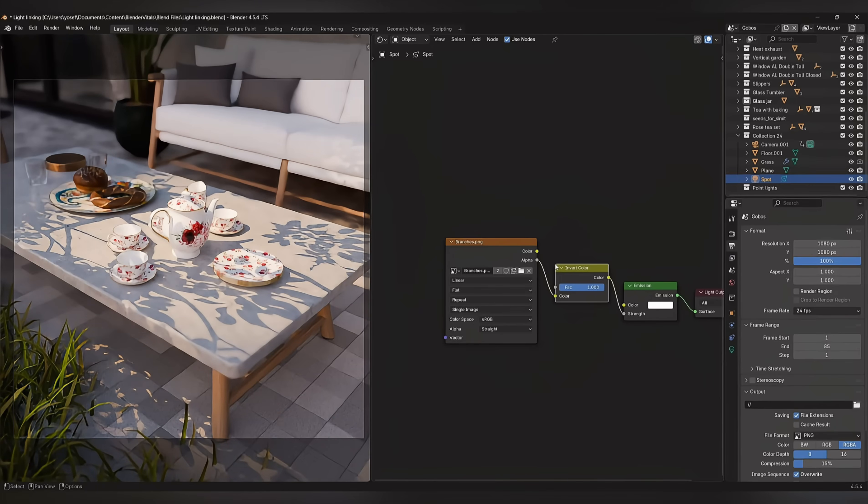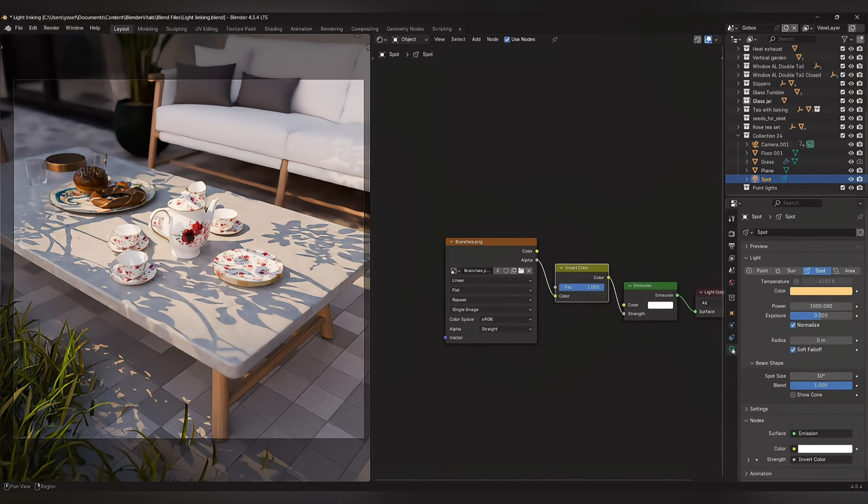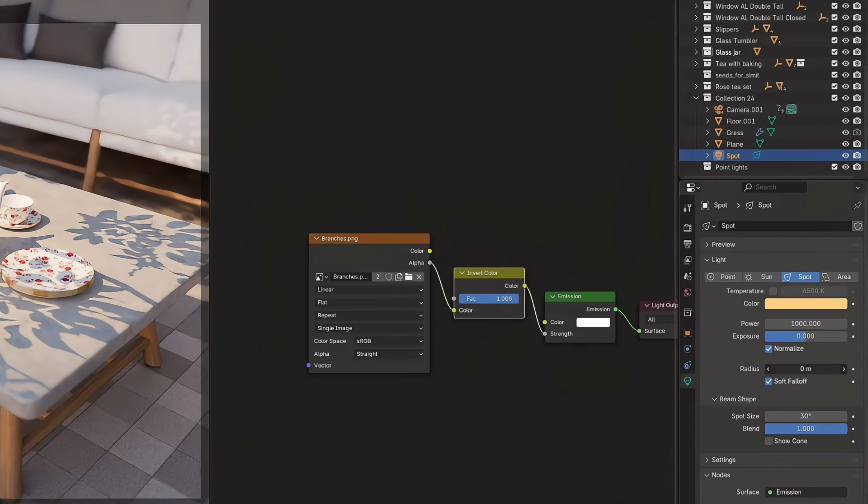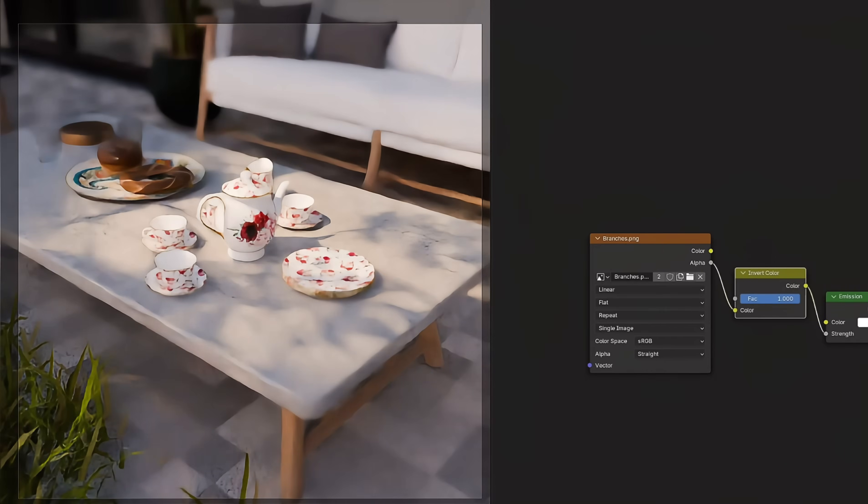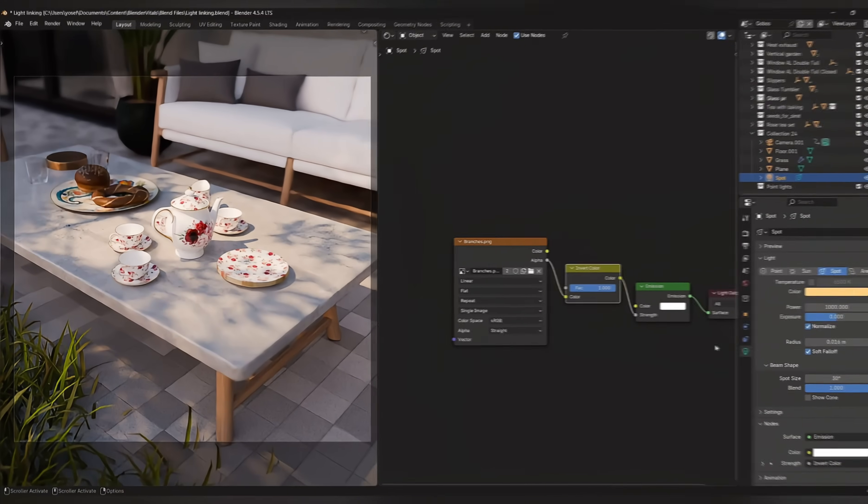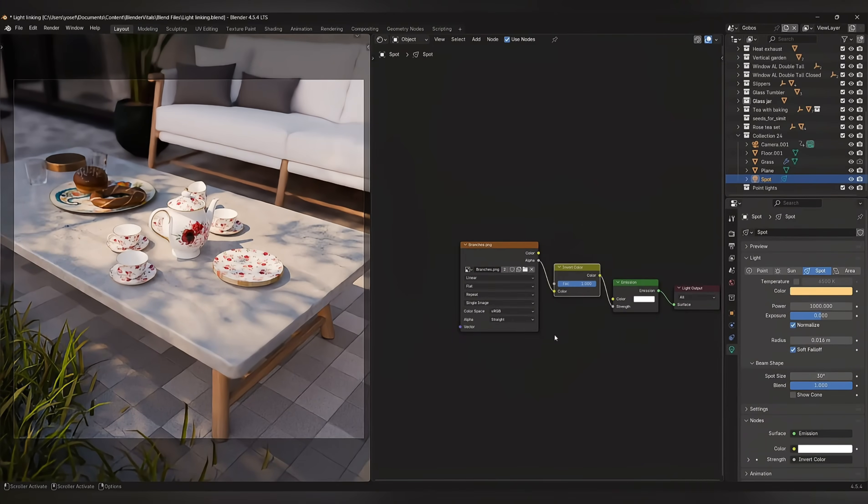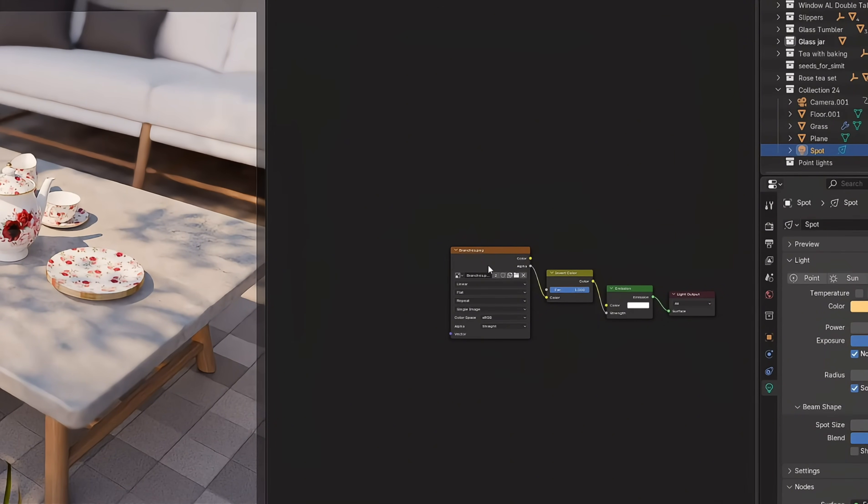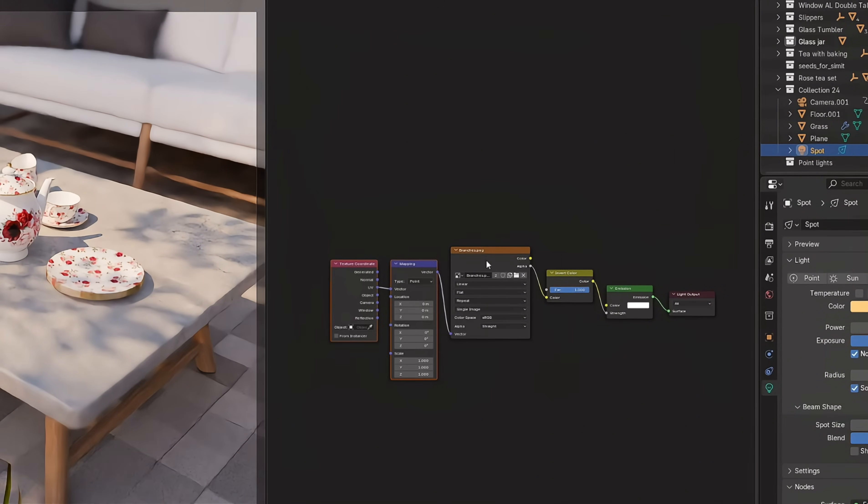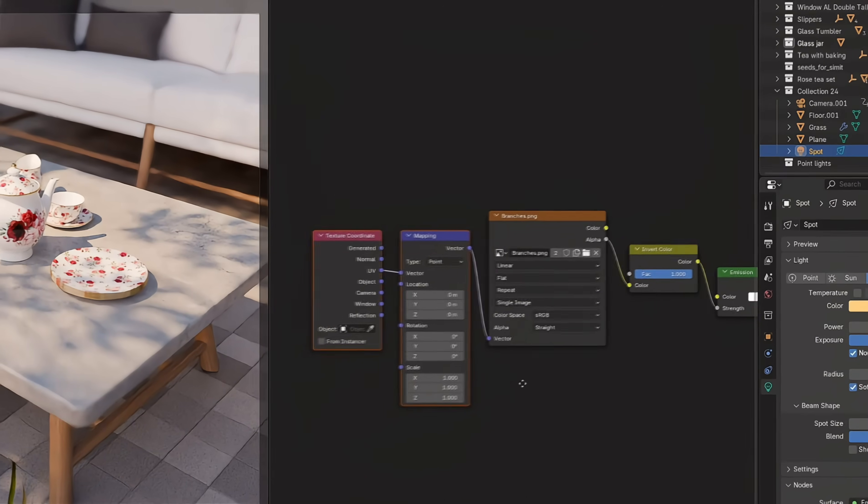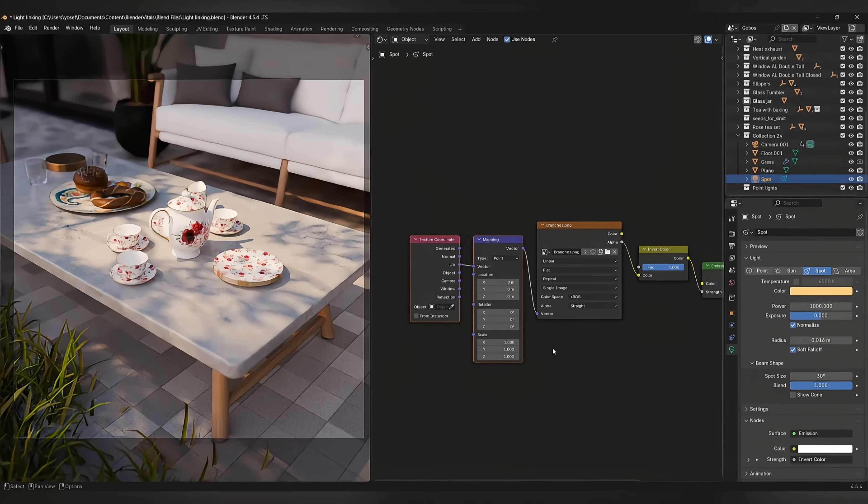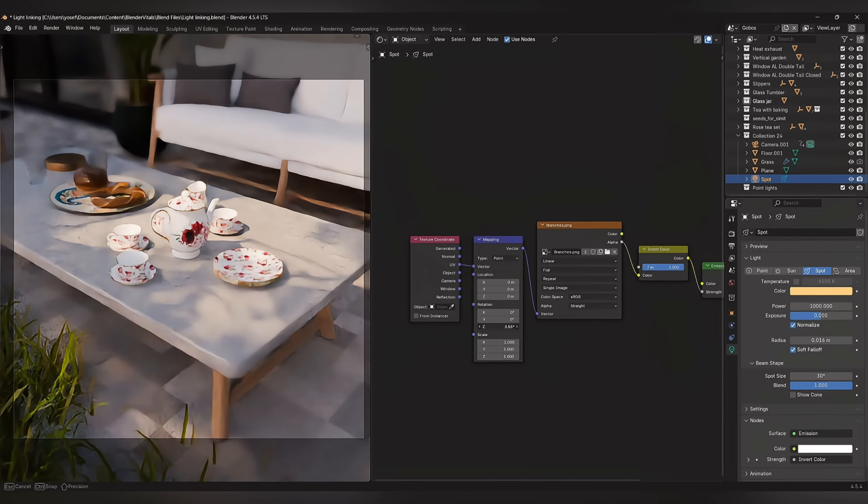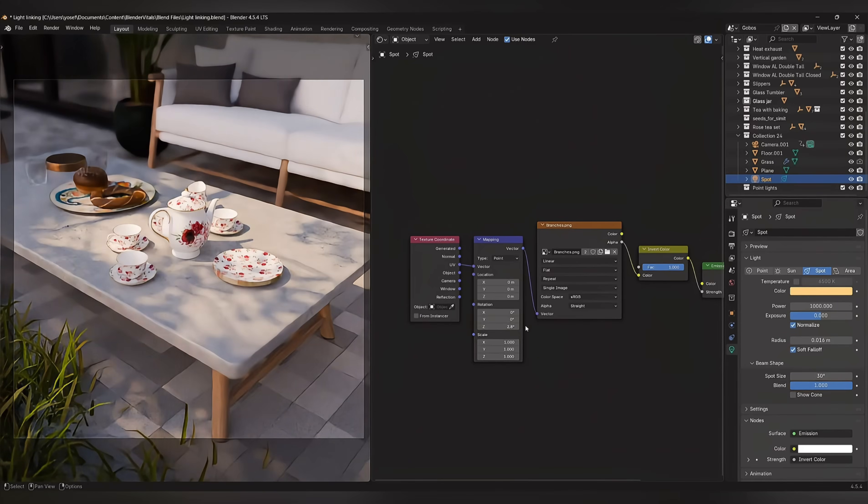To blur or soften the shadows created by the image, go to the light settings and increase the radius value, or decrease the spread value if you're using an area light. If you've got the node wrangler add-on enabled, select your image, and press Ctrl-T to automatically create a texture coordinate and mapping node. You can now play with the values here for more control over where your shadows are being cast.